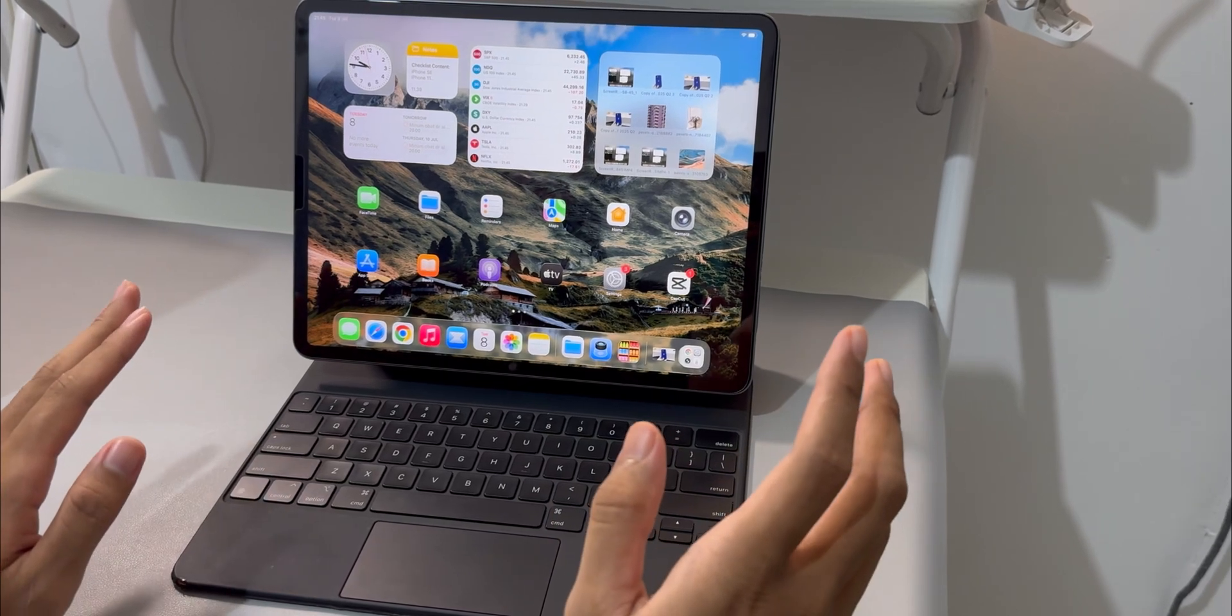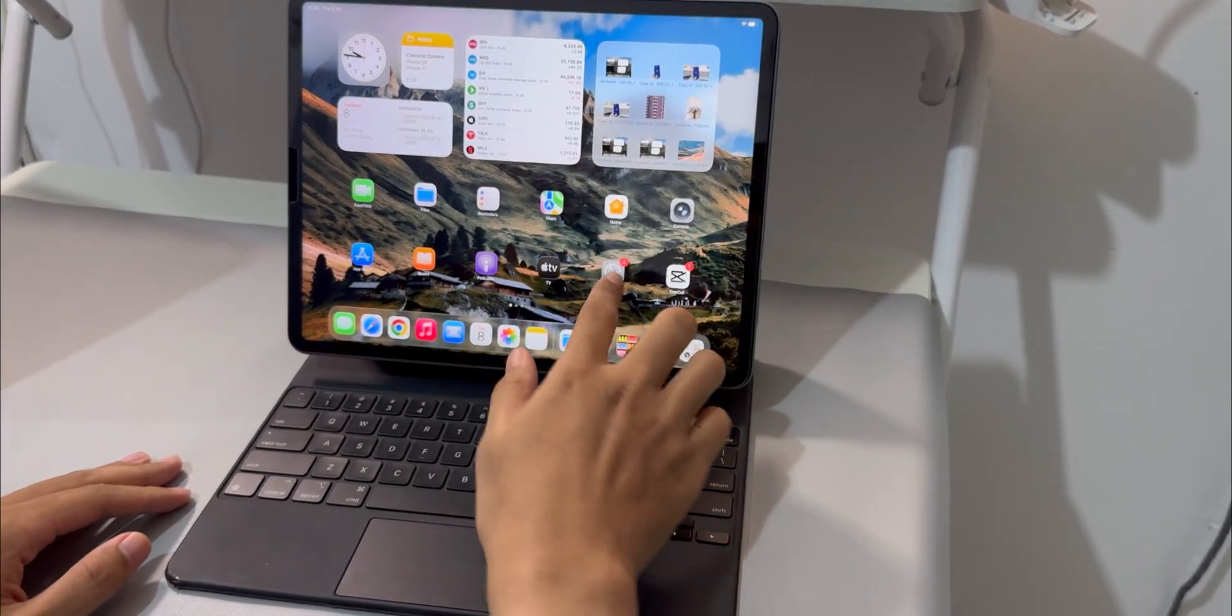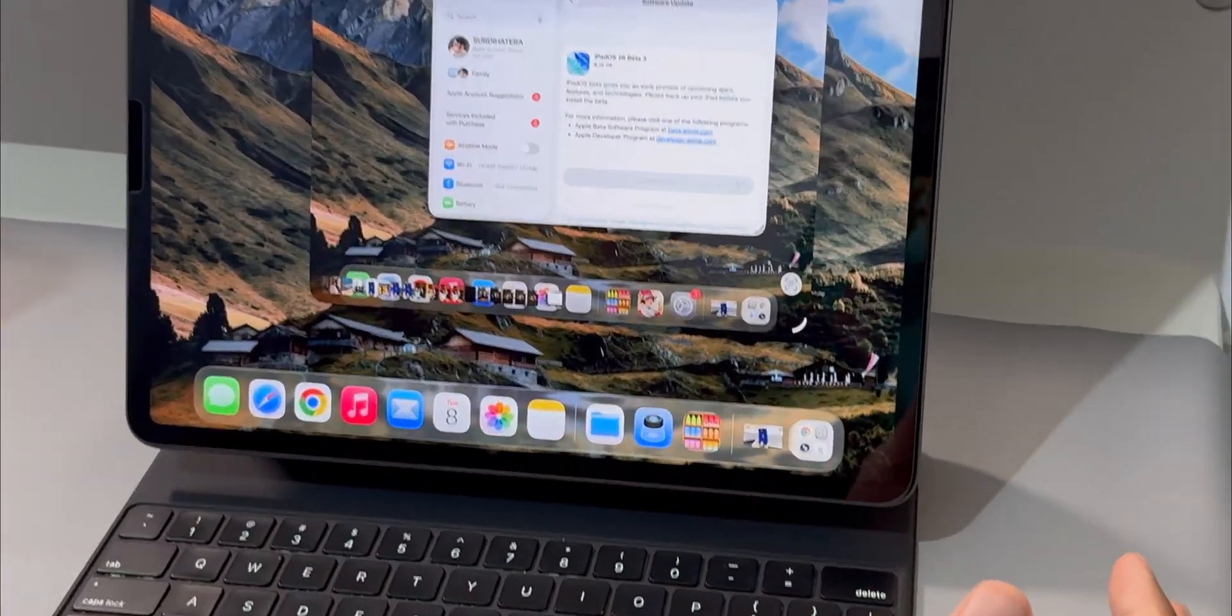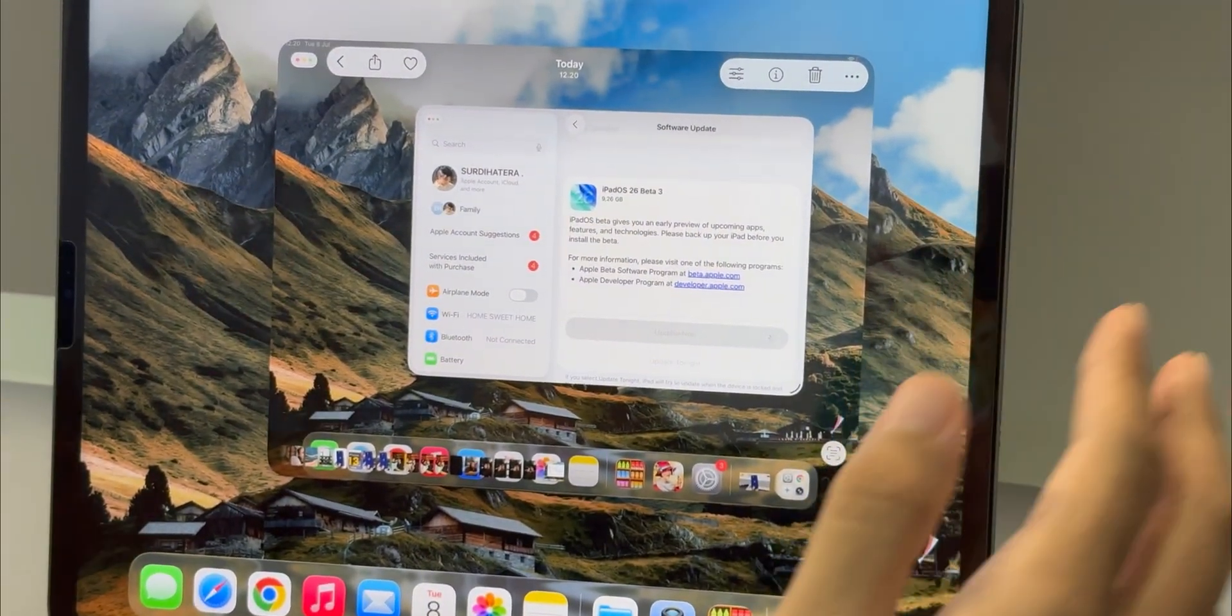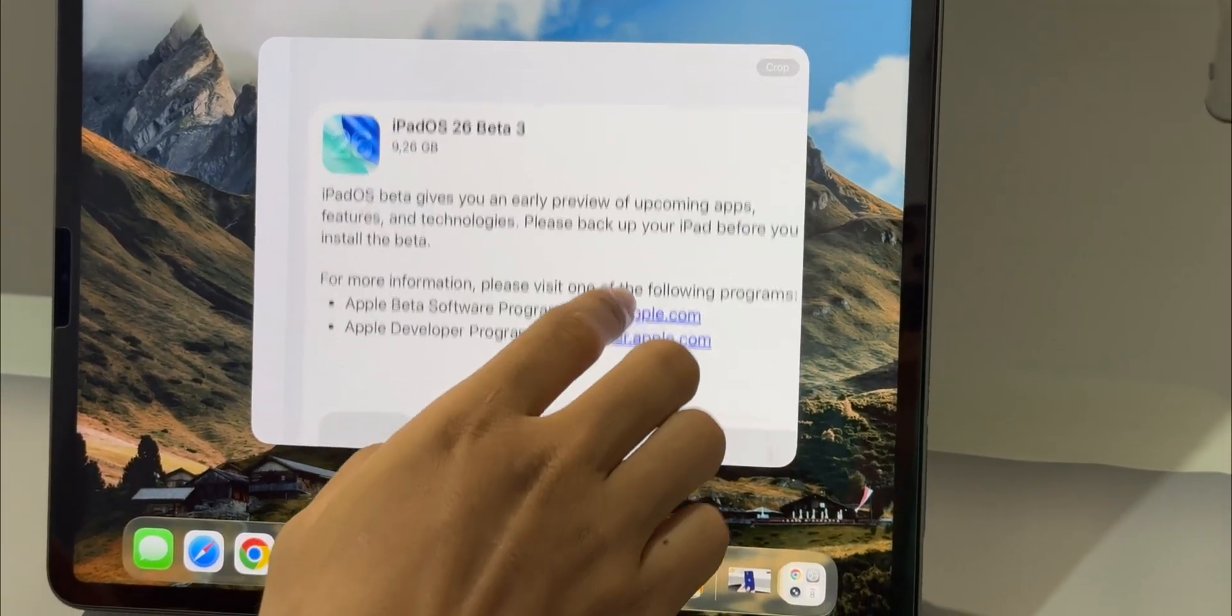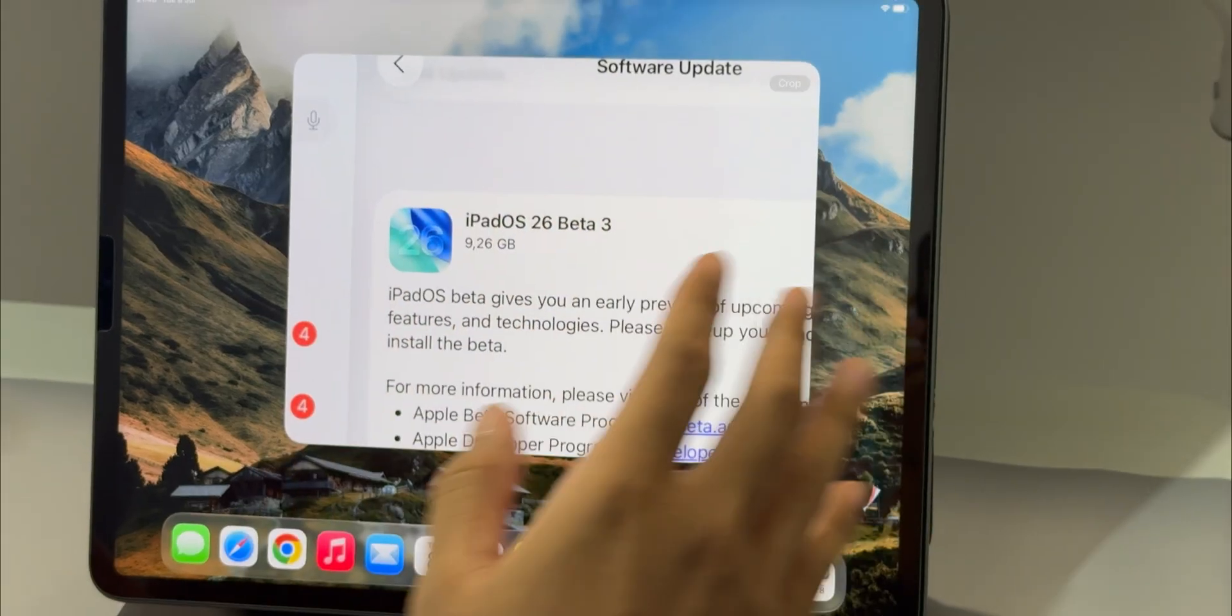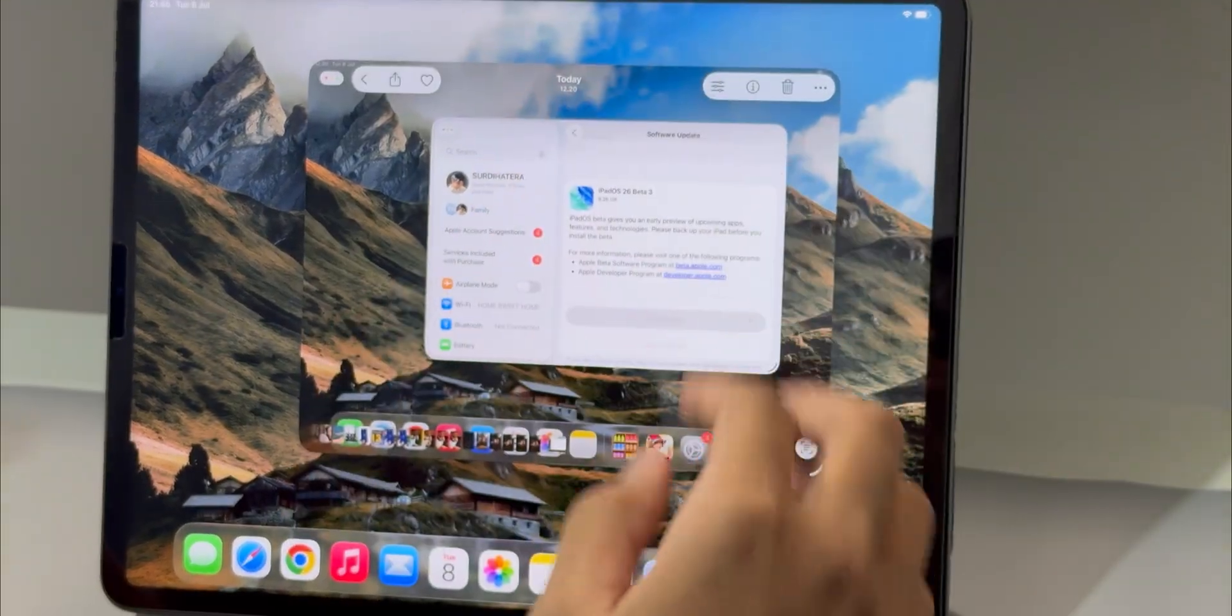Hey everyone and welcome back to the channel. So I've been using iPadOS 26 beta 3 on my iPad Pro for a little while now and I wanted to share some of my experiences with you. This isn't going to be one of those super in-depth every single feature covered videos, but more of a relaxed chat about what's new, what's changed and how it feels to use day to day. So let's get into it.